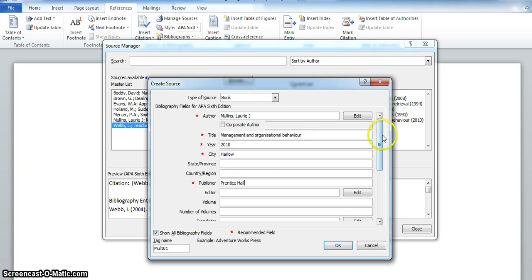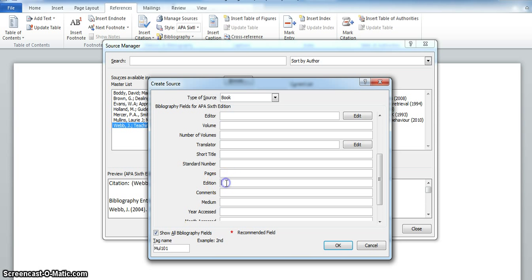If you scroll down, there is an area to insert the edition if necessary, if it is later than a first edition. This is the 9th.